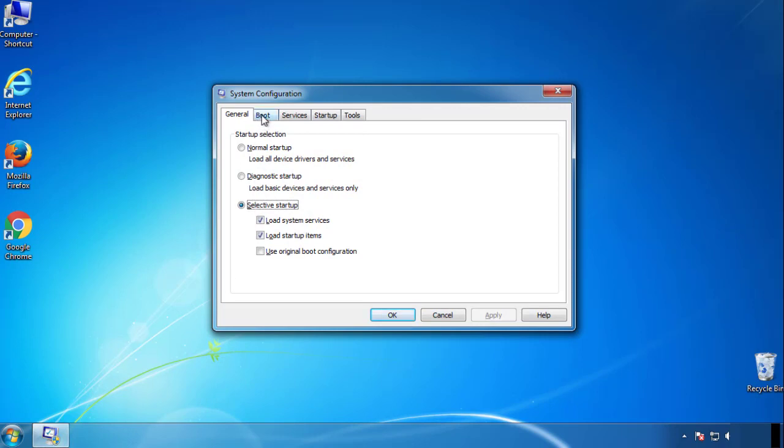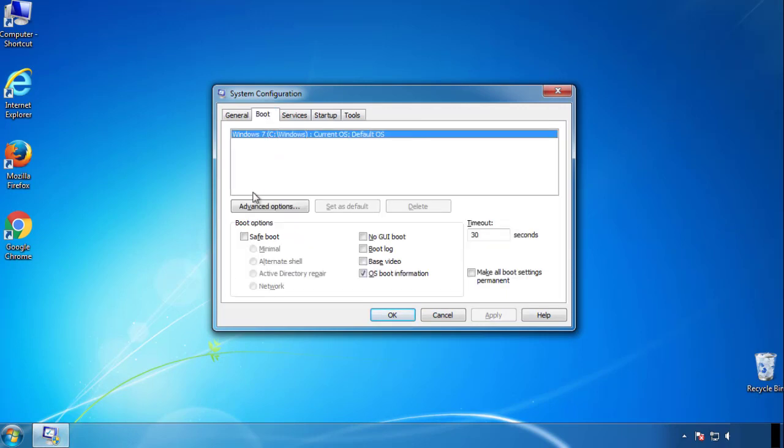From the boot tab, click on the box here. Now click OK.